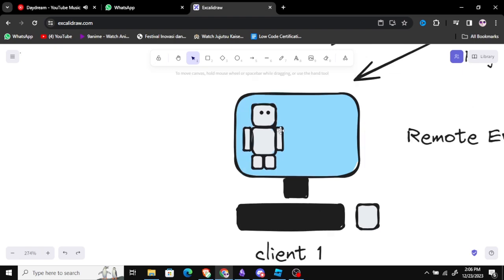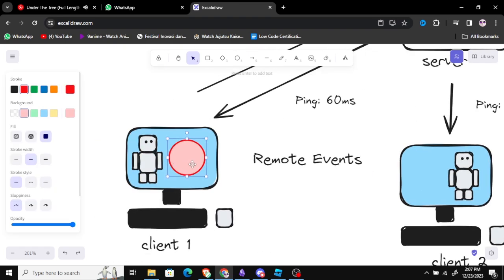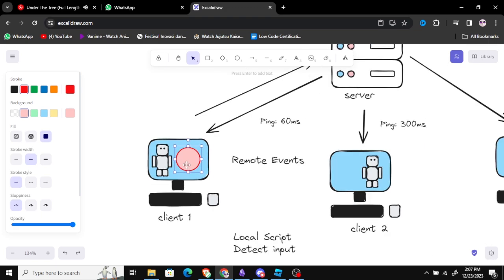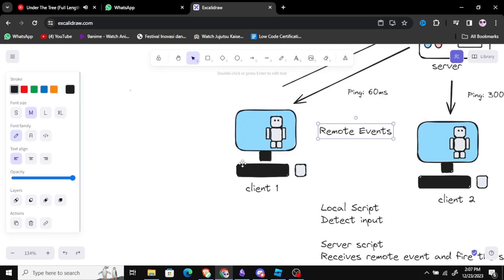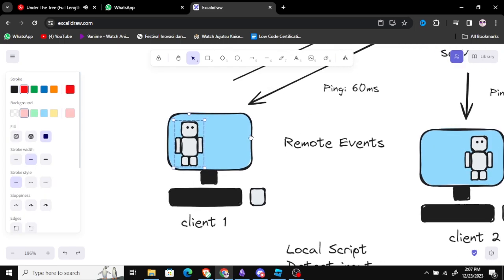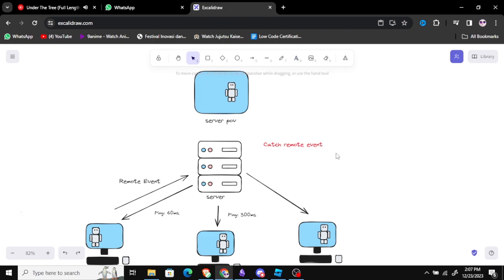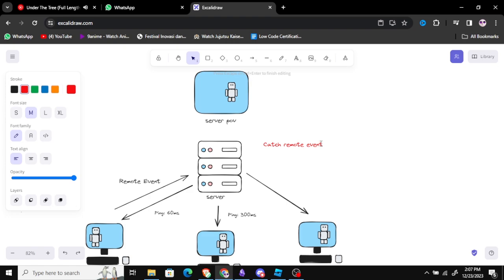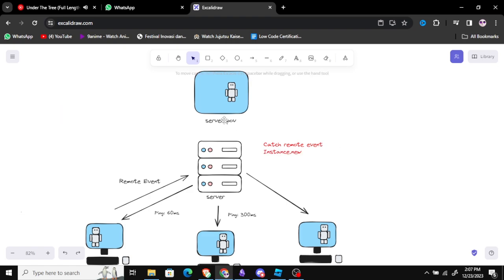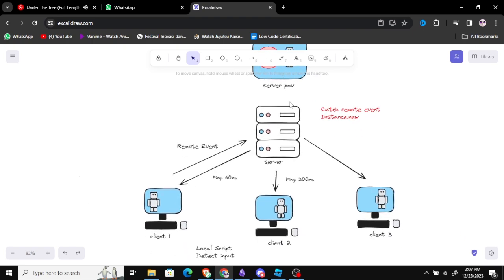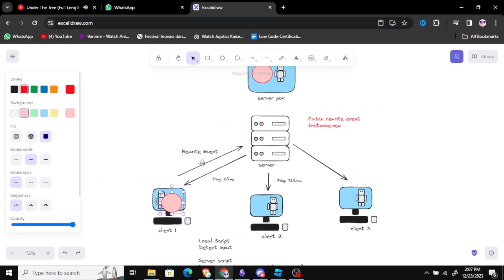For example, let's say you want to create a fireball skill - whenever you press F you fire a fireball. You can't create a fireball in the local script because it only works on your screen and nothing in a copy of the game gets replicated except your movement. So we detect the input with the local script, fire a remote event, and in the server we catch the remote event and create a fireball with Instance.new. Anything changed in the server gets replicated to the client.